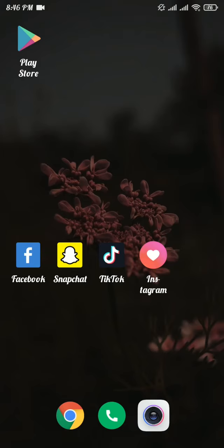Let me show you how you can delete a TikTok video. I will walk you through the process step by step, so make sure you stick till the end.